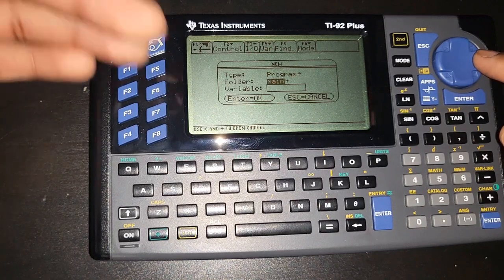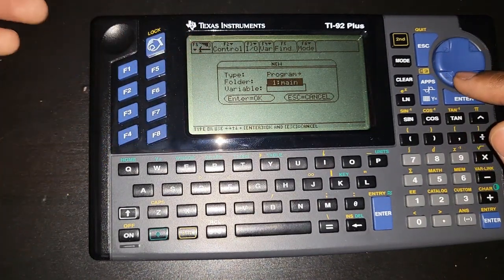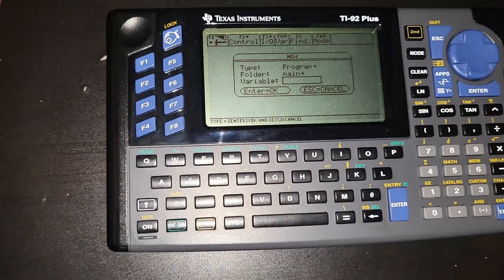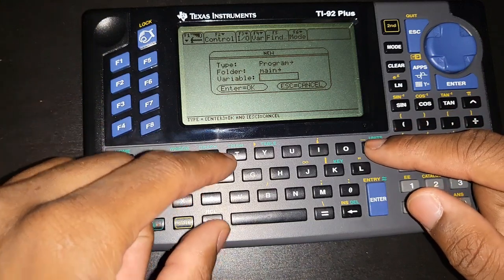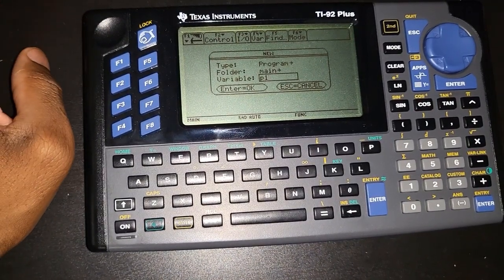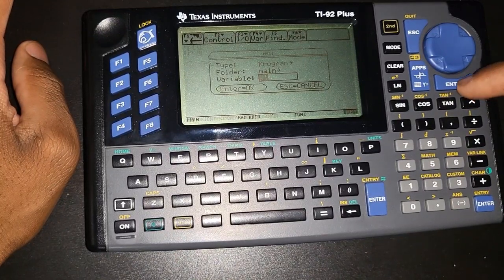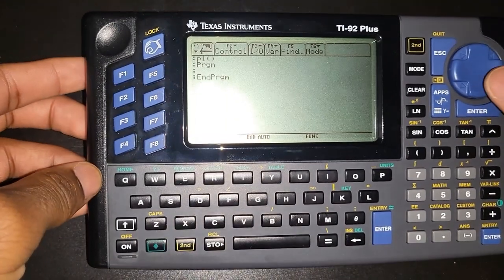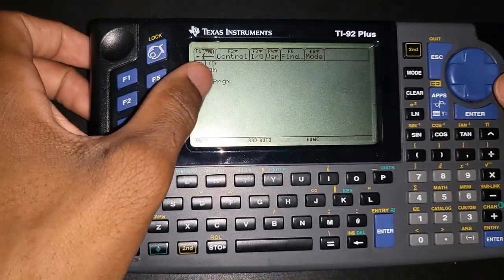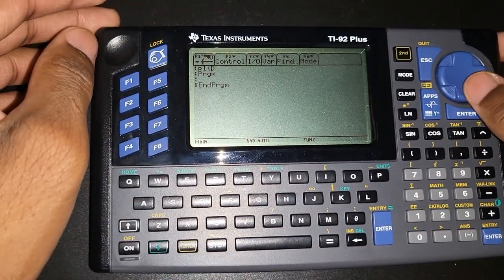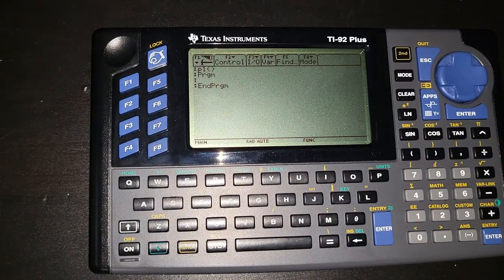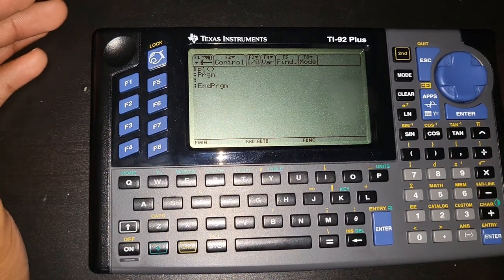Make sure you give your program a name you'll remember. We'll use P1 for now, though it's not the best name. Press Enter twice and you'll be taken to the program editor screen. You'll see the program name at the very top with an open and closed parenthesis — we won't put anything inside the parenthesis for now.